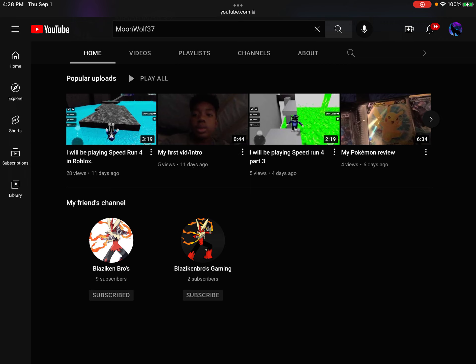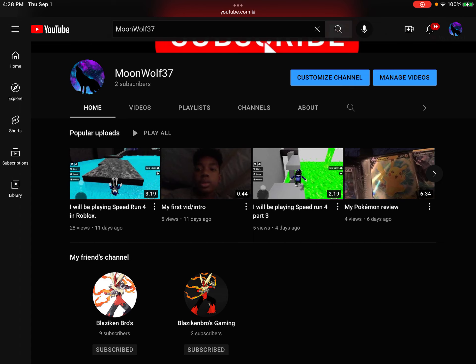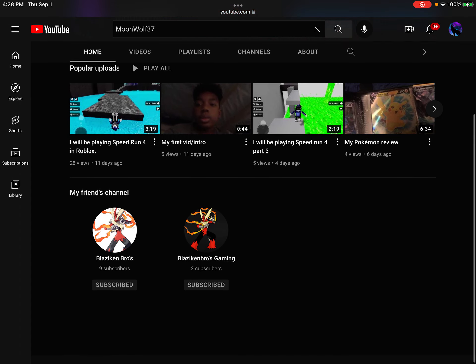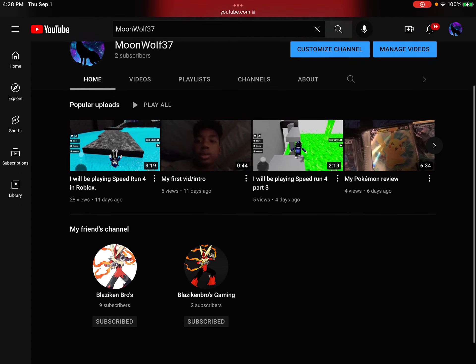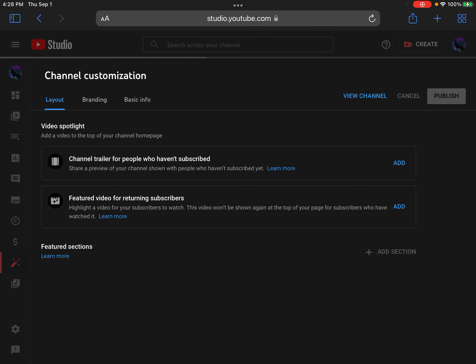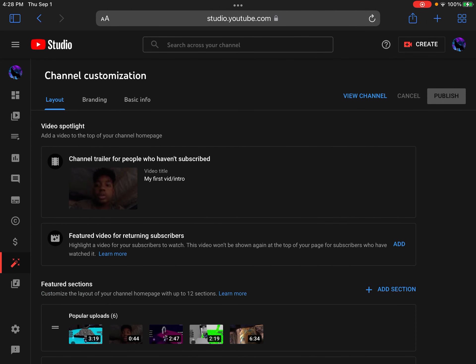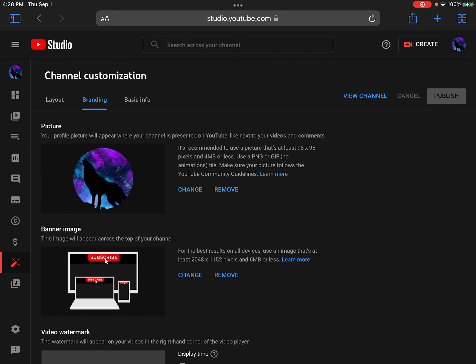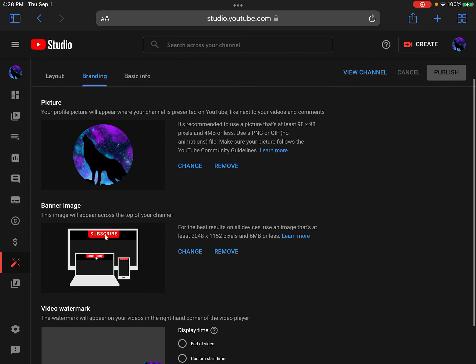I was gonna make another video where I'm gonna show you guys how to make a banner and sections, so while I'm at it I'm just gonna do it. You go to Customize Channel — this is your YouTube Studio — then you go right here to Branding.